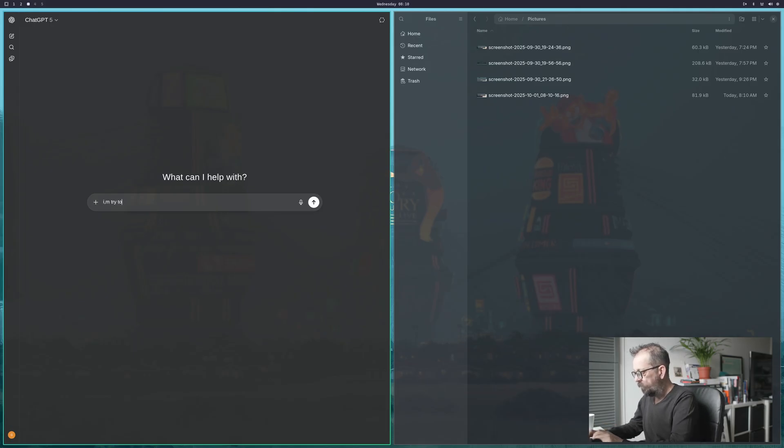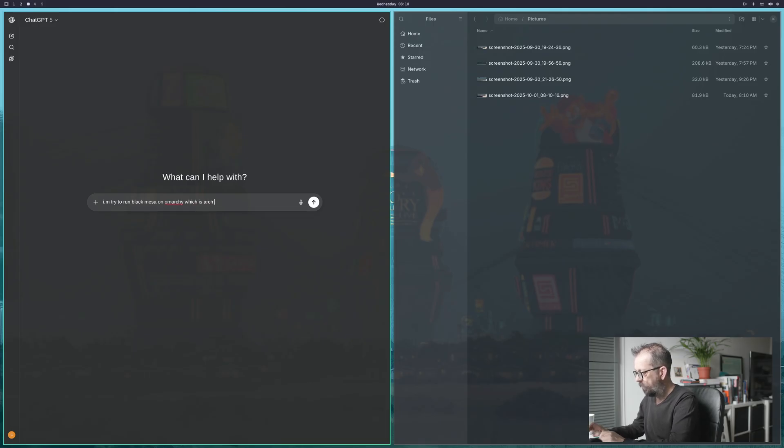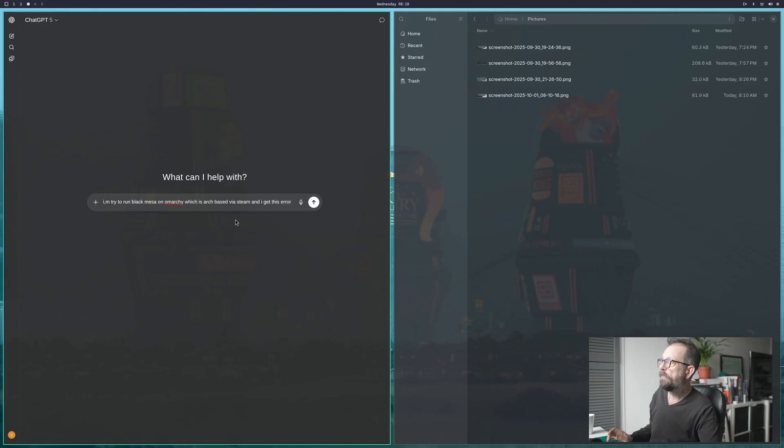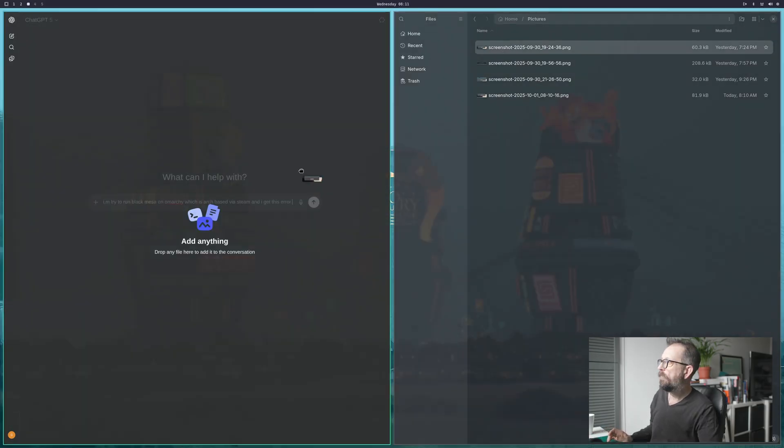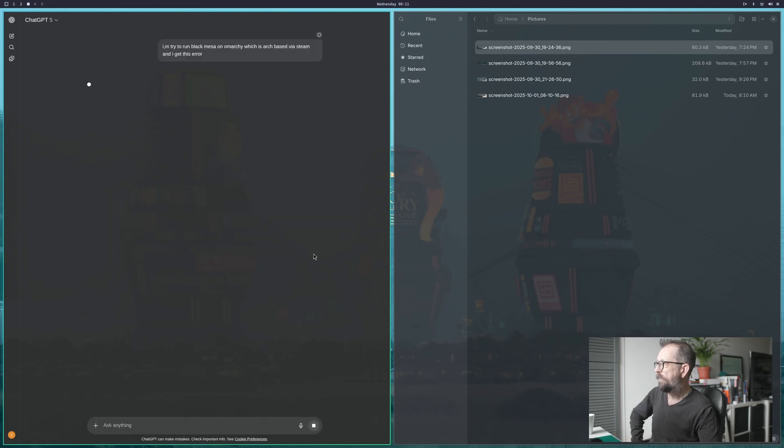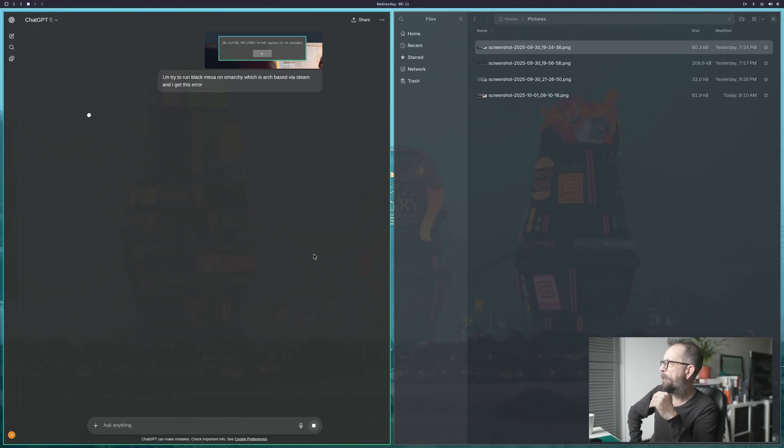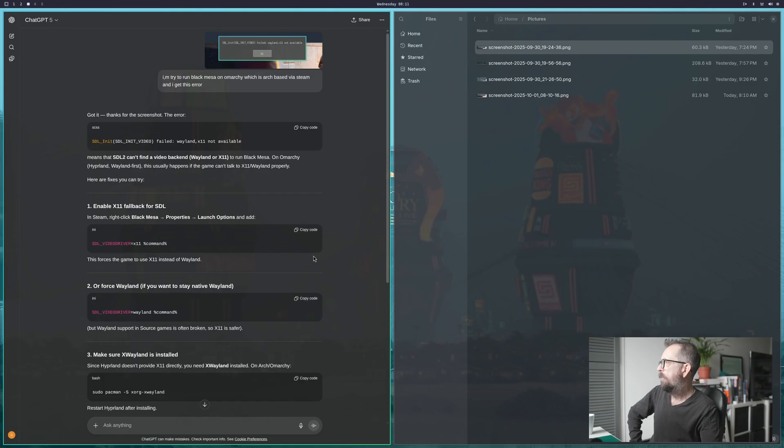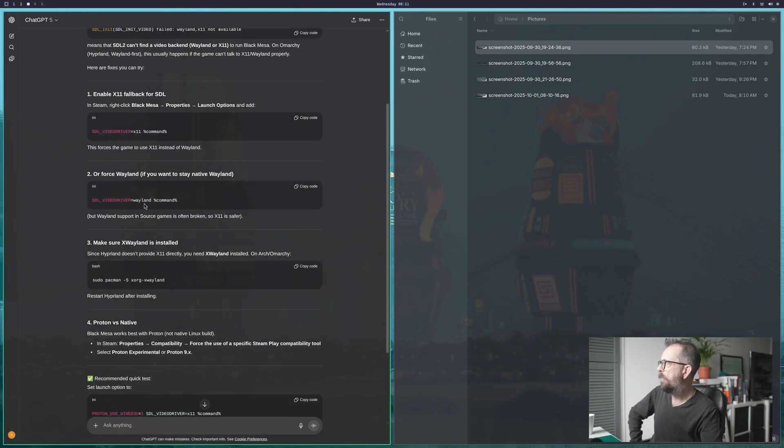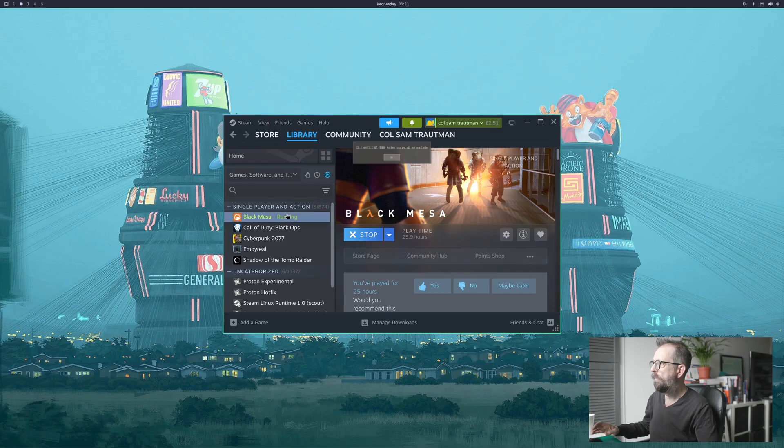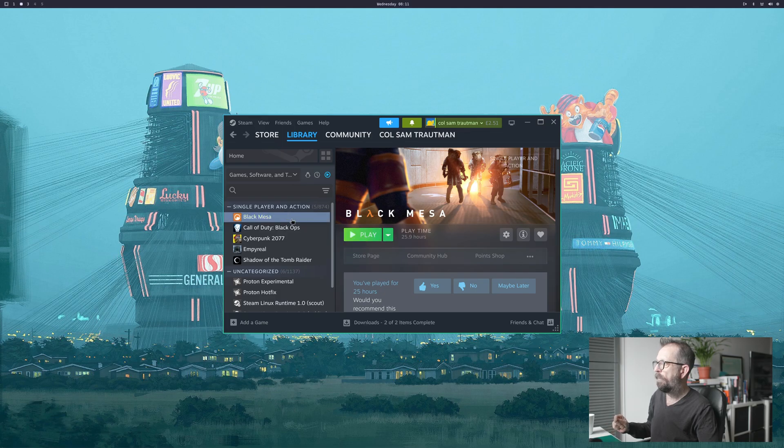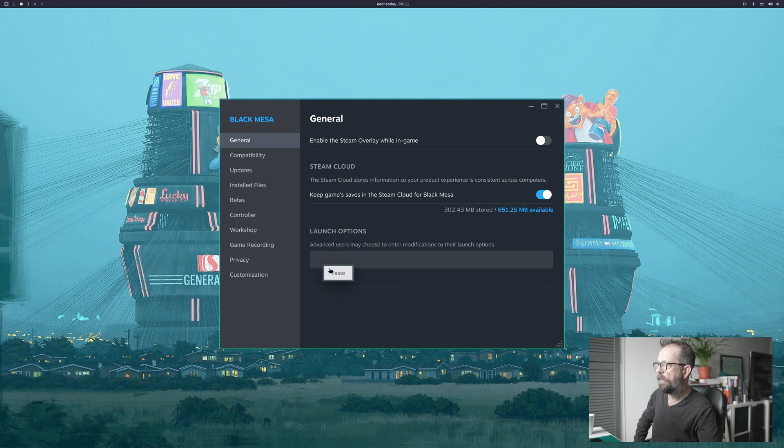What I did - go back to it - I just screen captured this, which you do like this: print screen, grab that and save it. Go back to my workspace, go into my pictures folder. I'm trying to run Black Mesa on Amachi, which is Arch-based via Steam, and I get this error. So just drag the screenshot over and send it off. Workspace 3 for me is like a mini game fixing zone. There we go. It gives me Steam settings - I could put that in or force it to stay native.